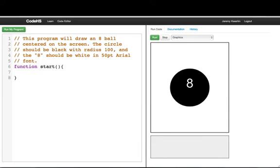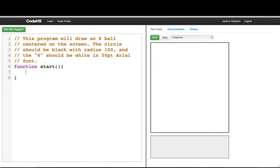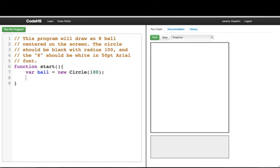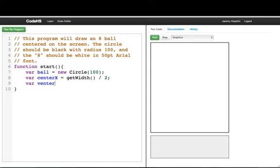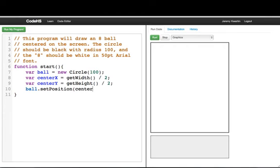As a final program, we'll make an eight ball. We need a black circle centered on the screen and text with the label '8'. We start by making: var ball = new Circle(100). To center it, we compute var centerX = getWidth() / 2 and var centerY = getHeight() / 2. Then we call ball.setPosition(centerX, centerY) and add the ball. Now we have the first part of our program.